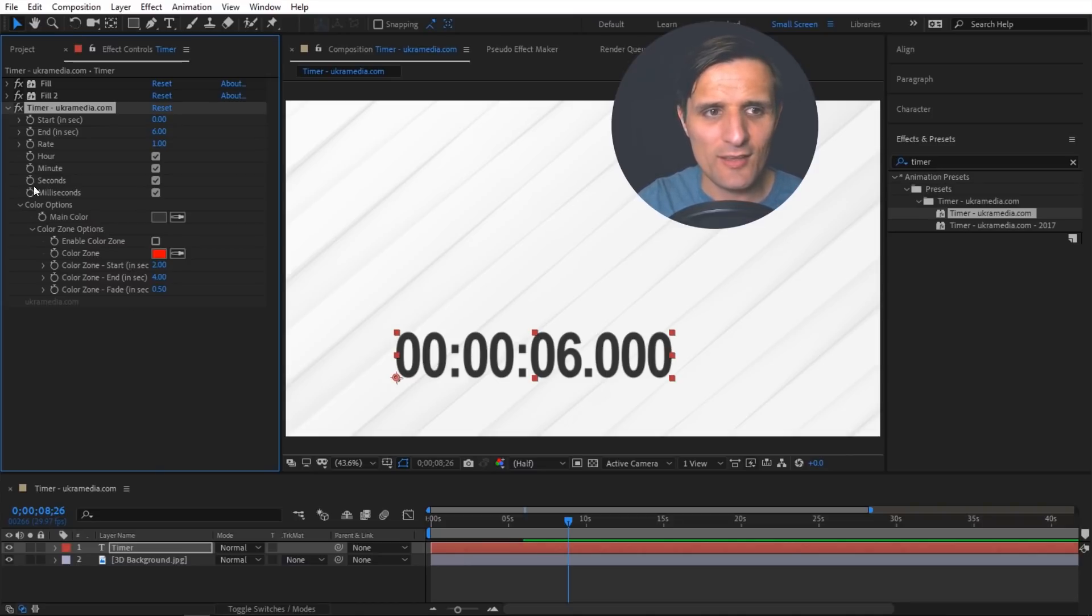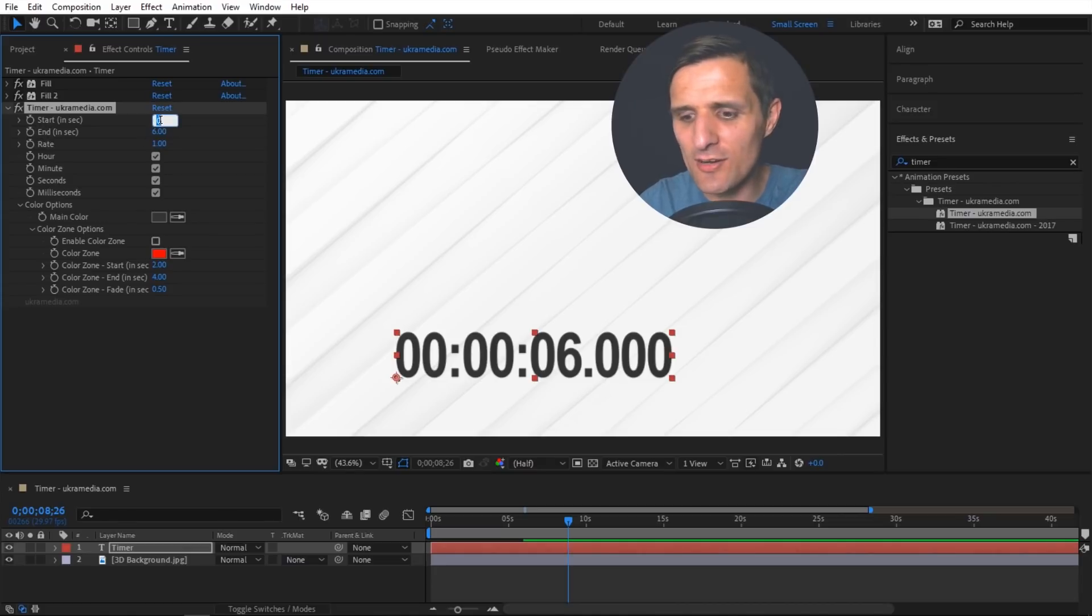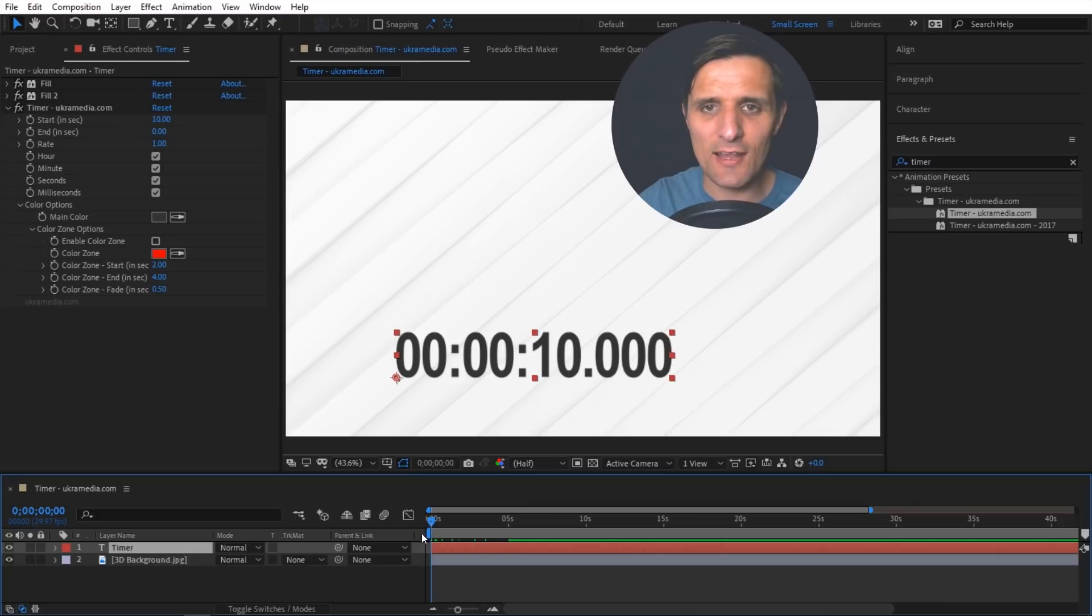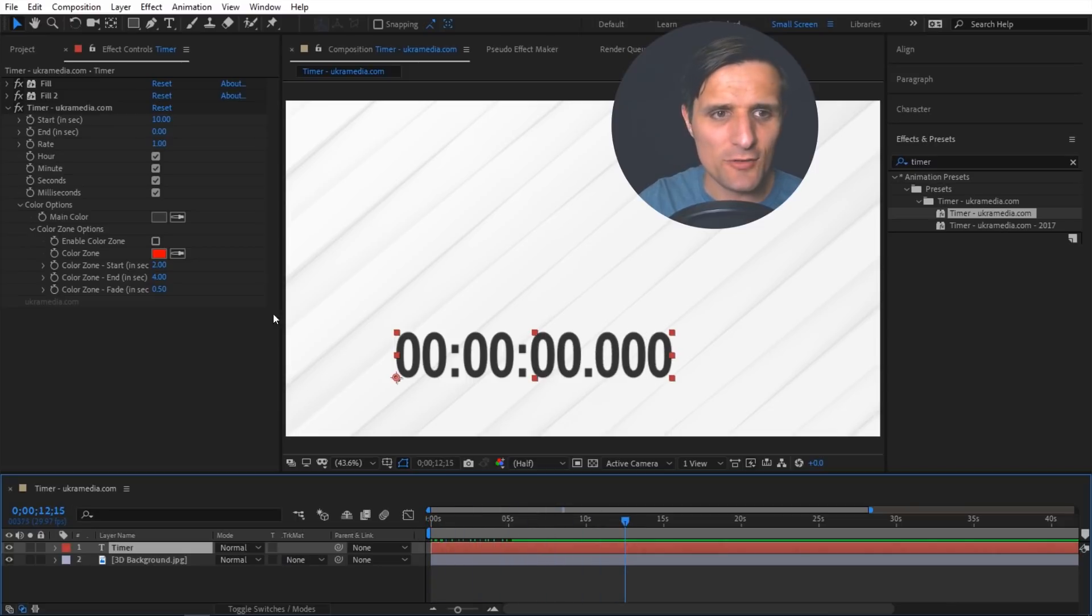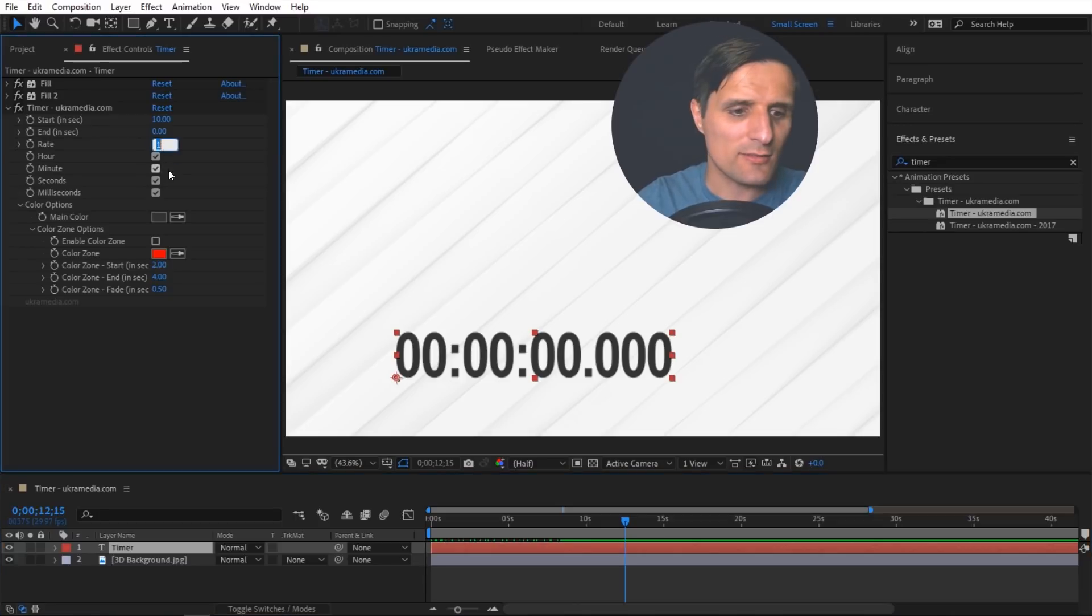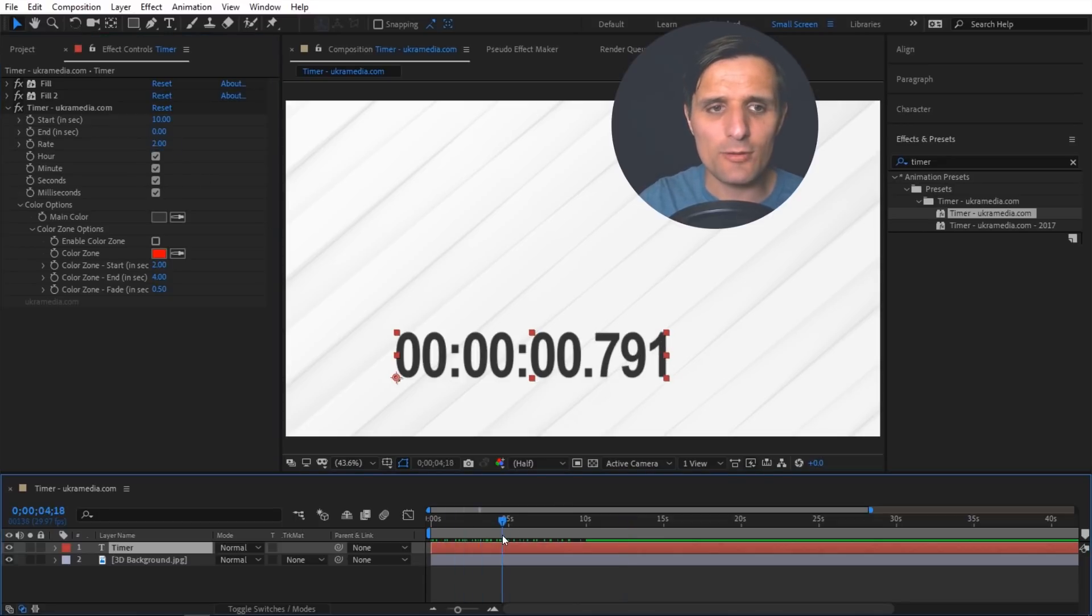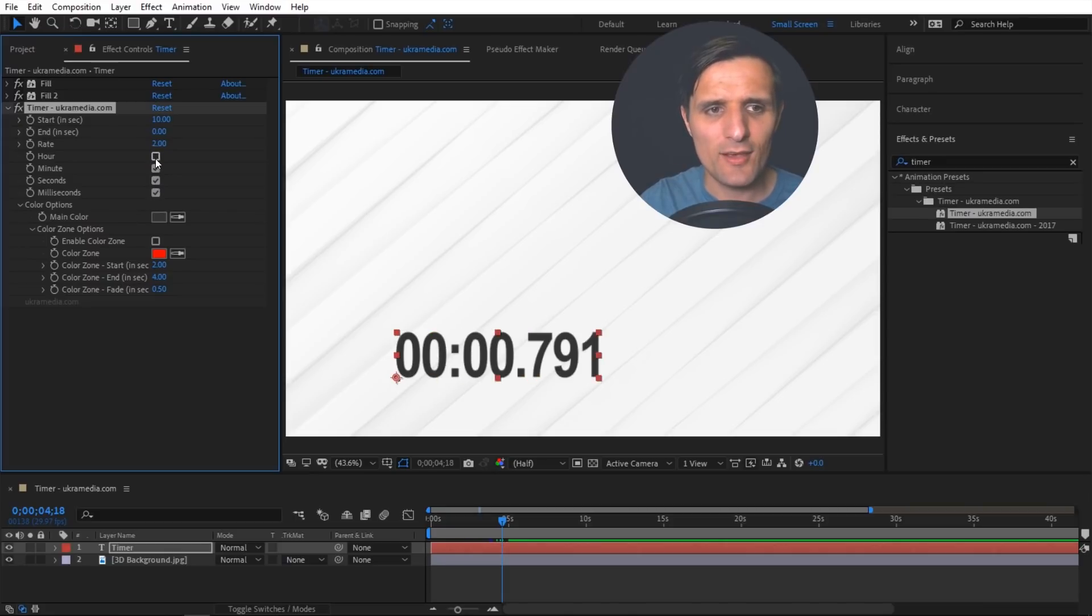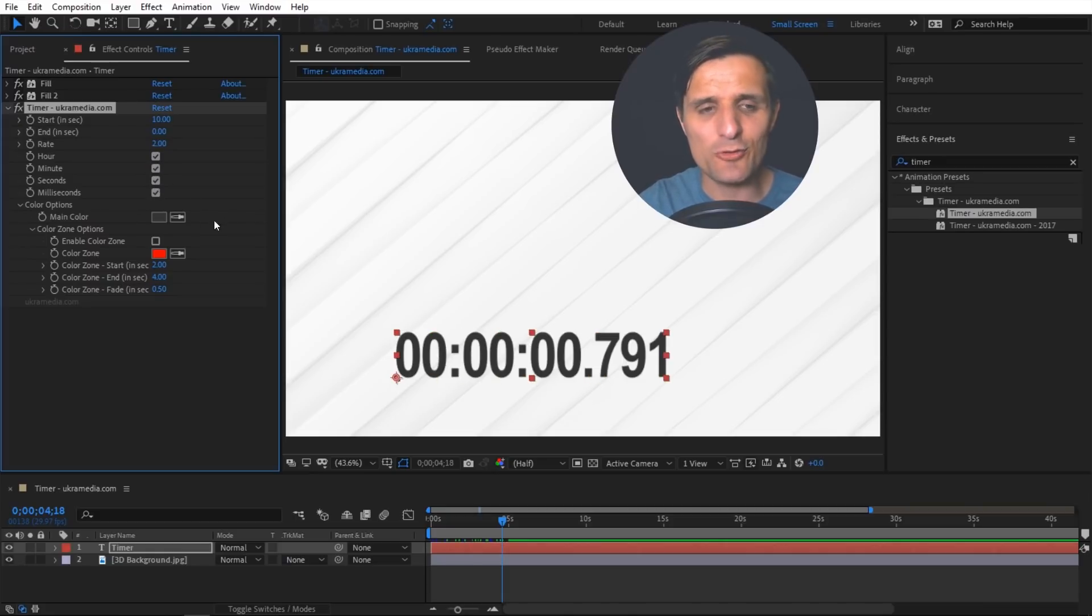So again the same concept, the start and the end. You can tell it to start at 10 seconds and then end at zero, and then it's going to start at 10 and go to zero. That's the same. You can speed up the rate, you can say double it and then it's going to double it. You can also get rid of hours, minutes, seconds and so on. Again the exact same setup. You can do the same thing for the colors, so it's very identical.